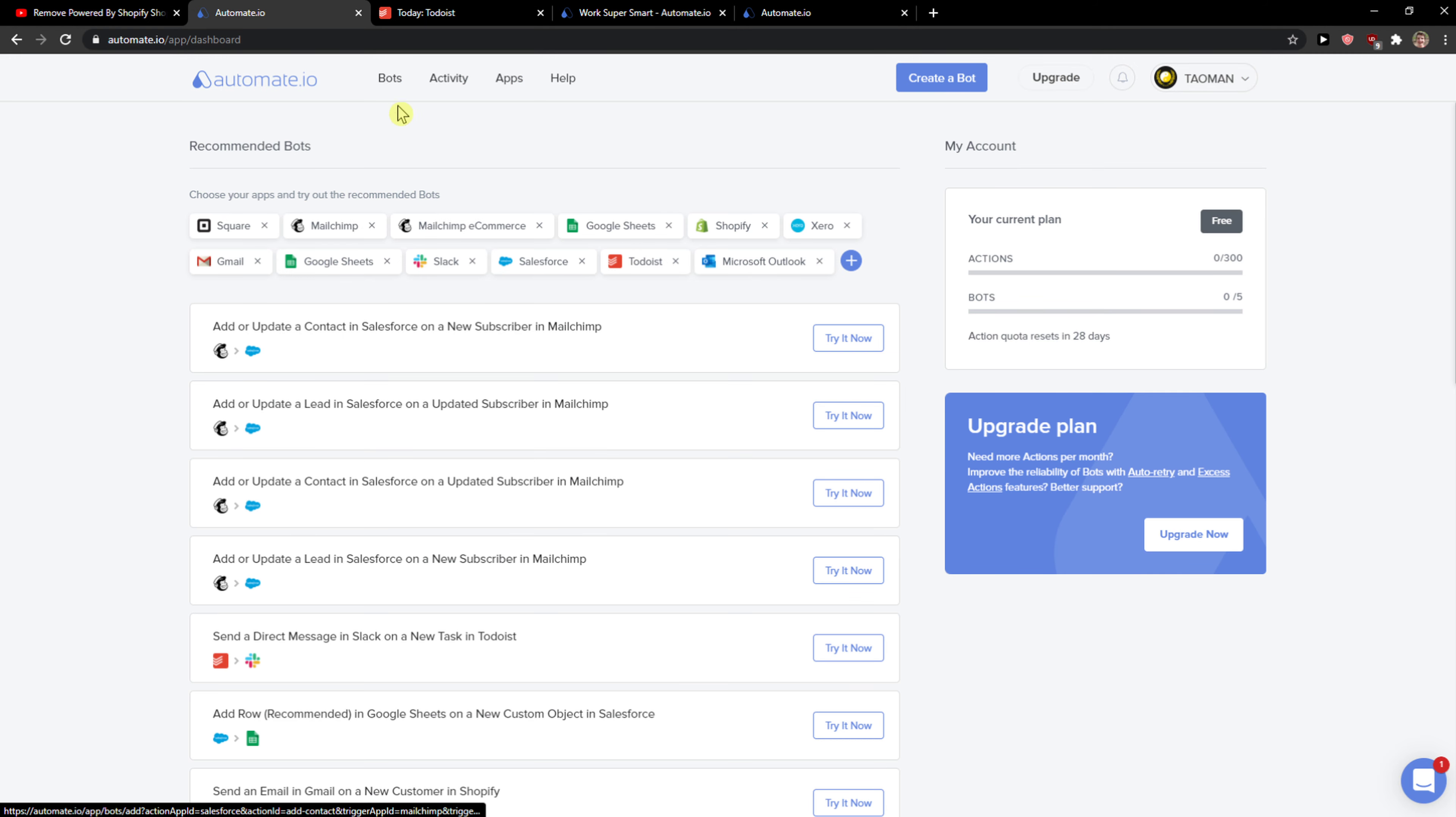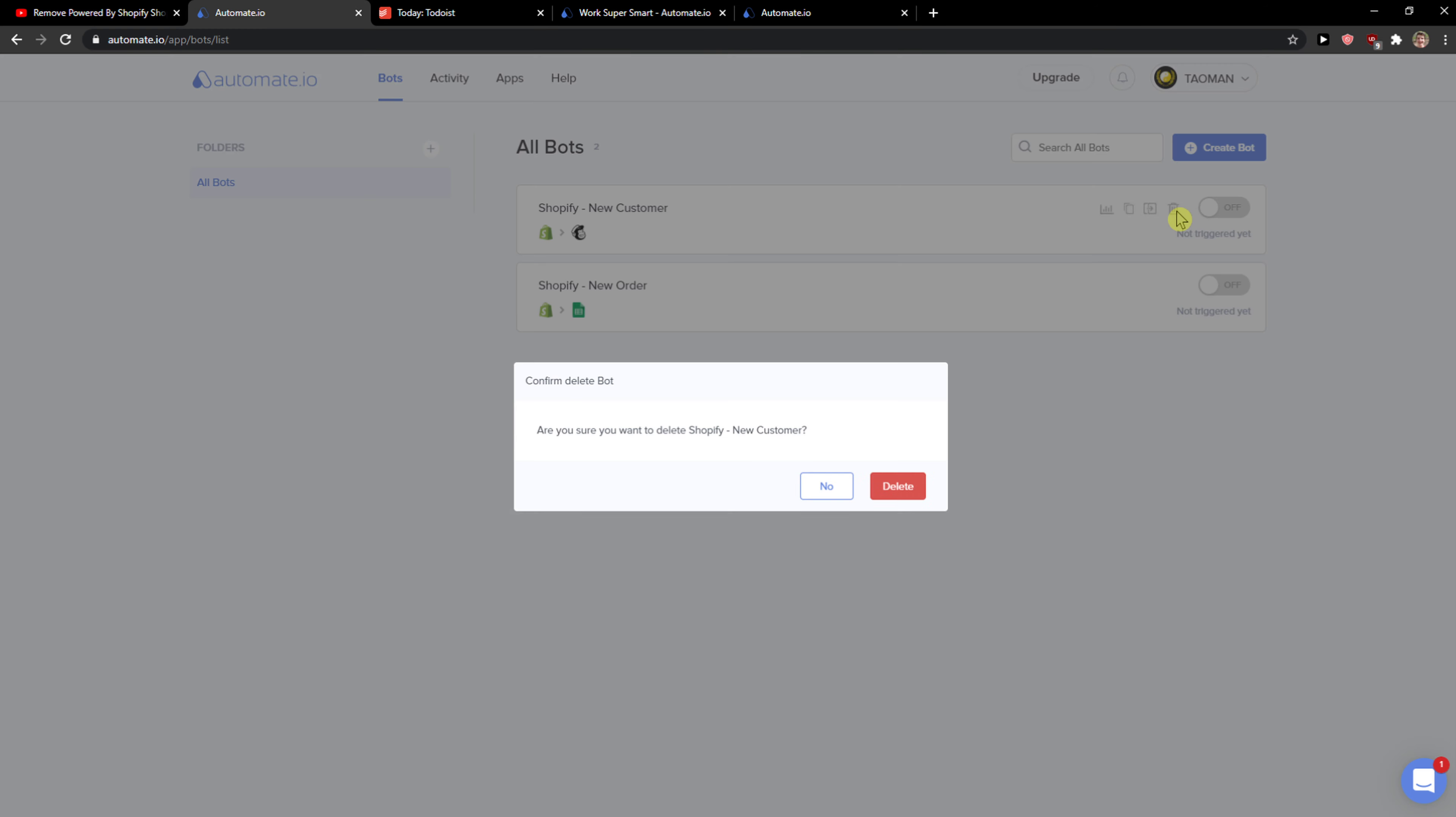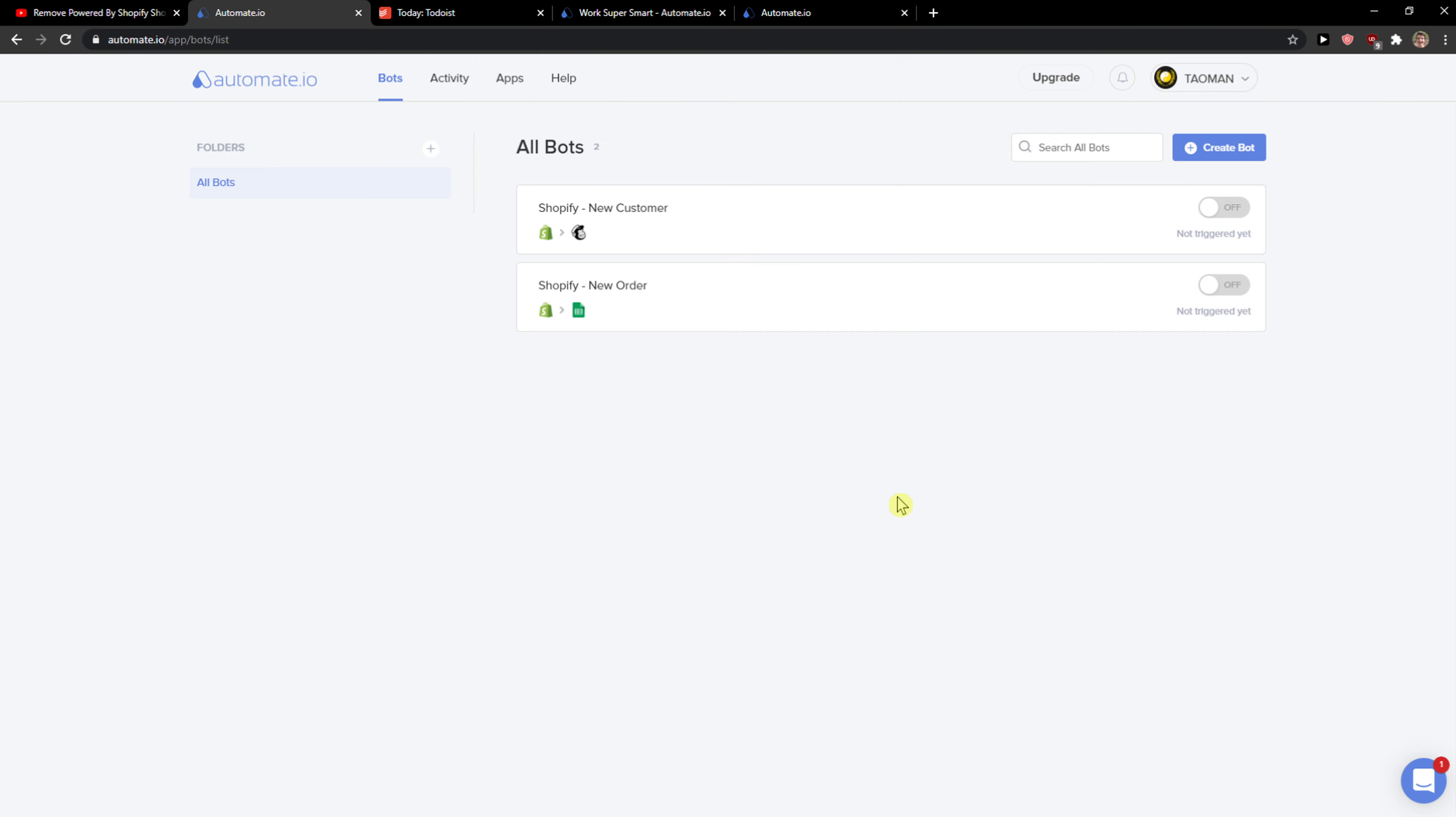On the dashboard you just want to click Bots on the left top corner and when you're here I will just delete these bots I created here.